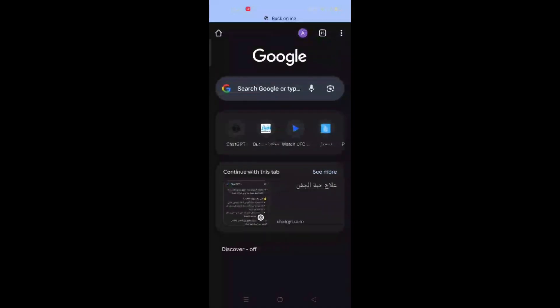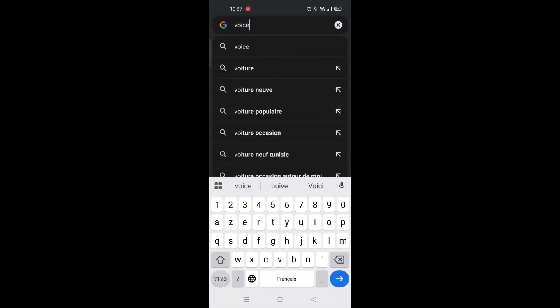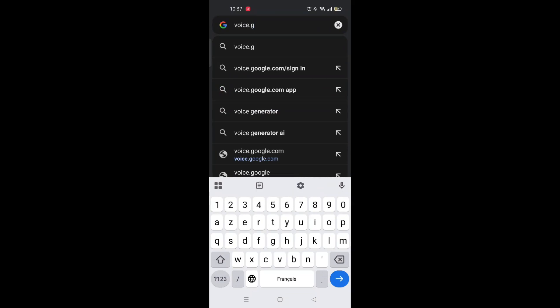If you still see charges, try using a free number service like Google Voice. First, go to voice.google.com and sign in with your Google account.